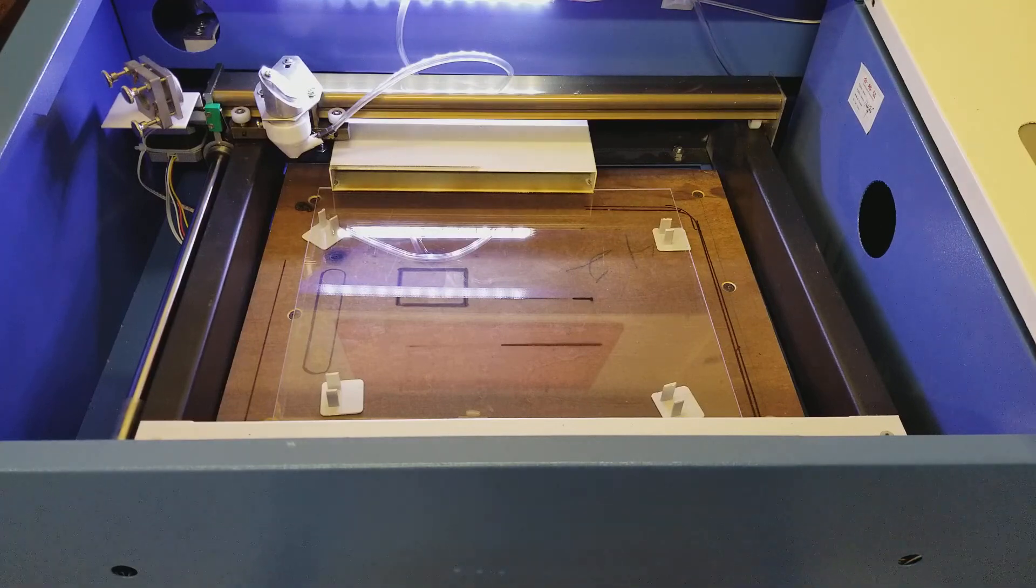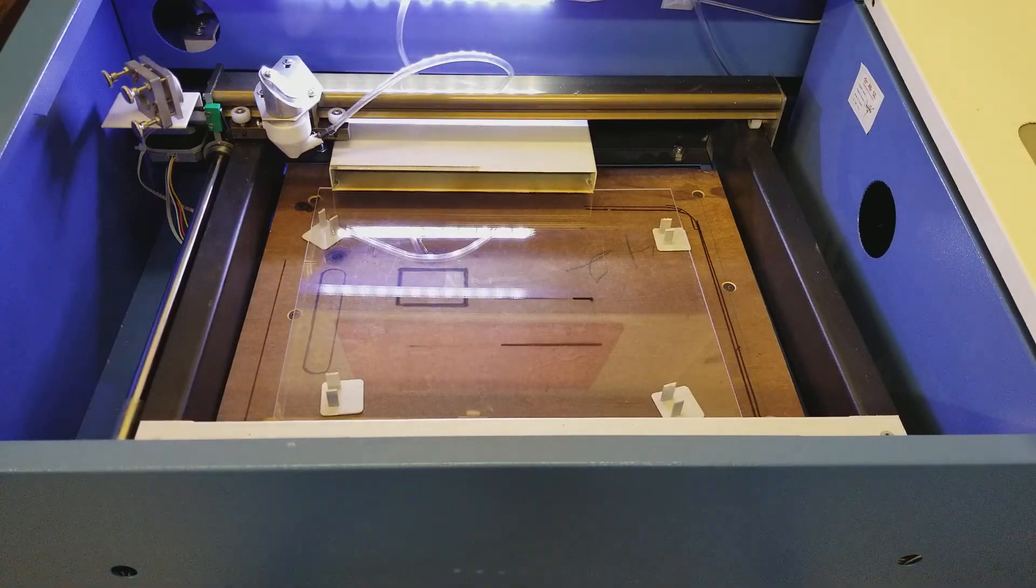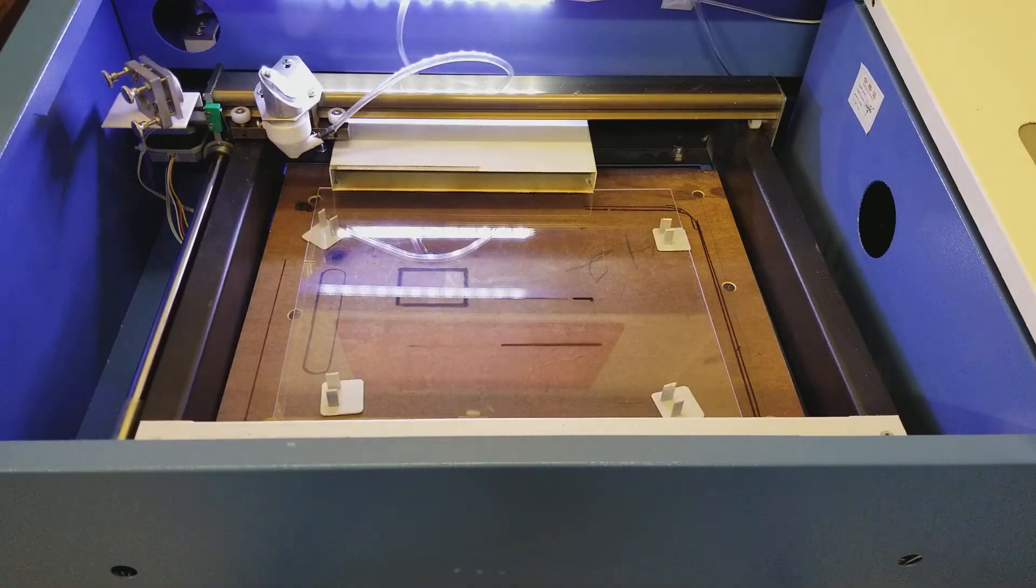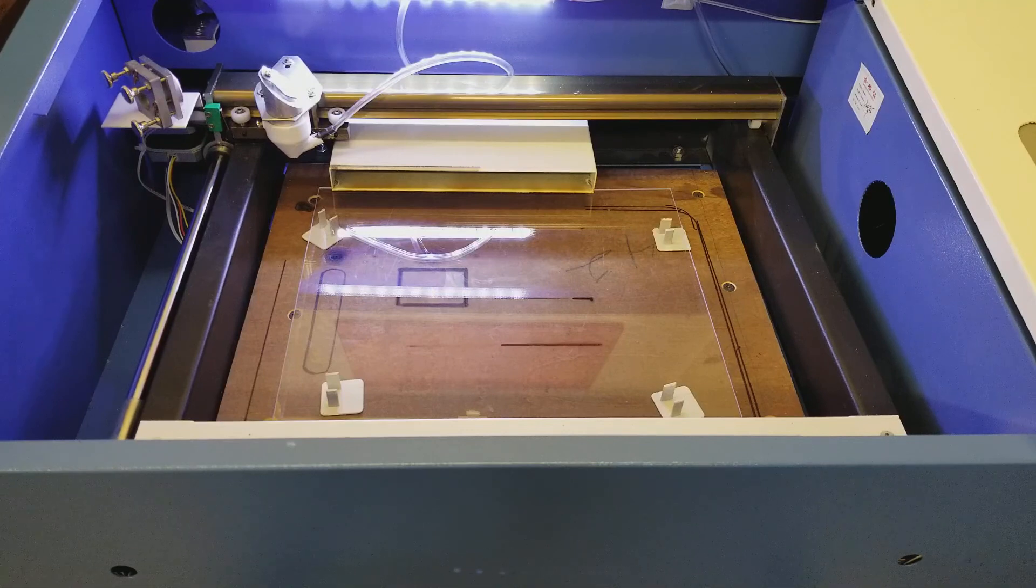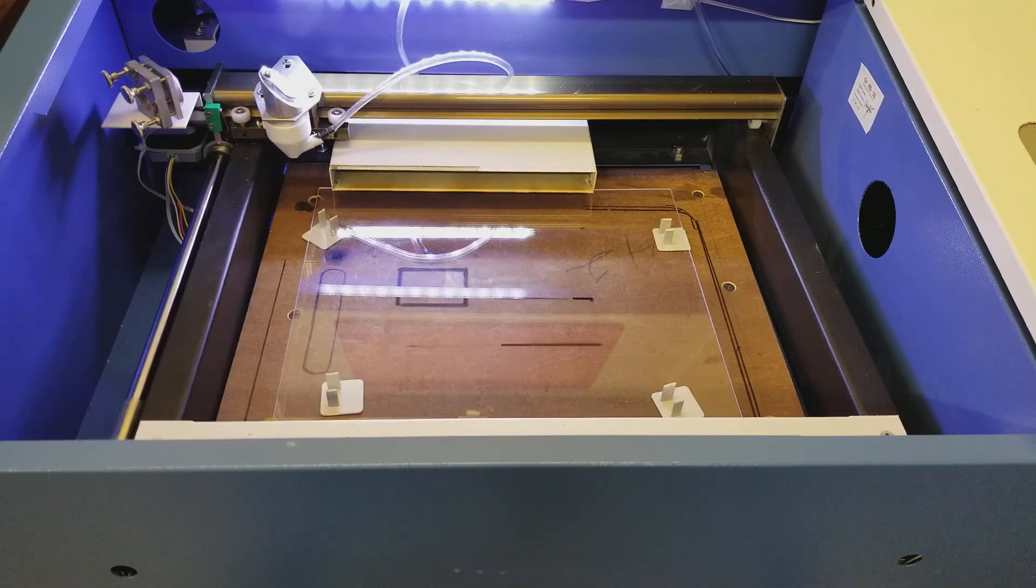It will engrave on the acrylic and I can also use vector mode to cut out designs.